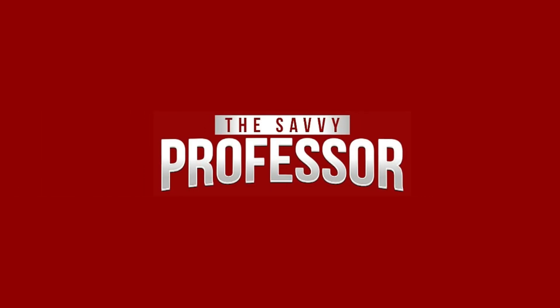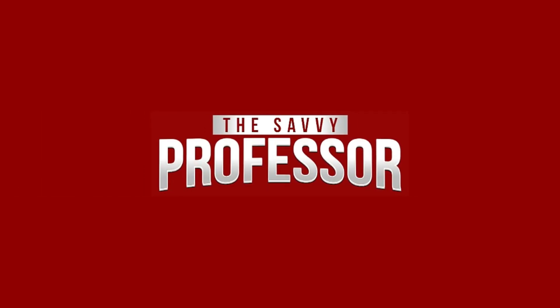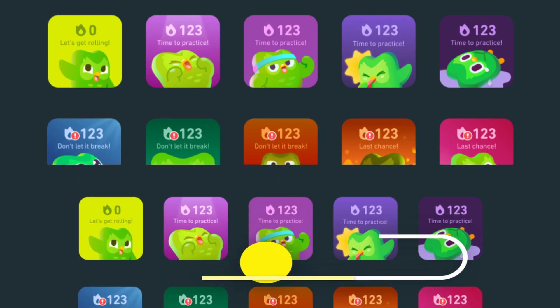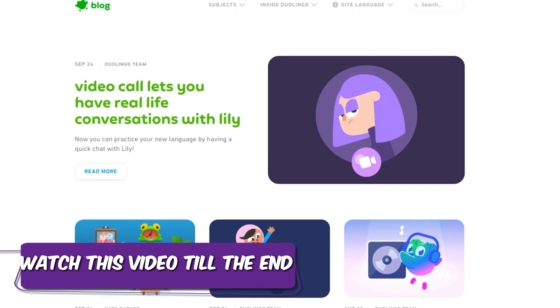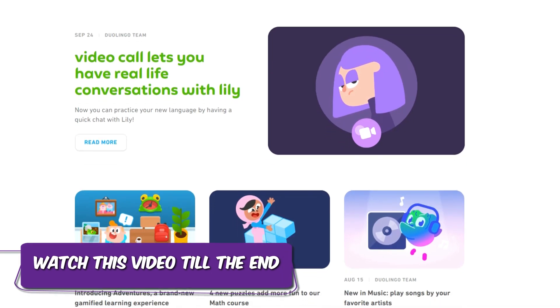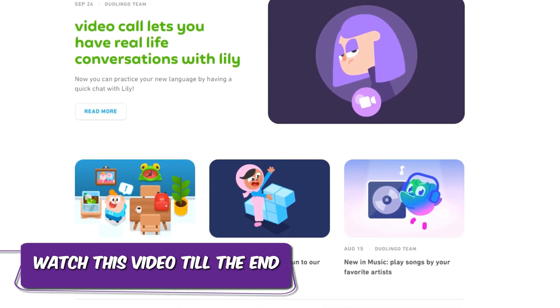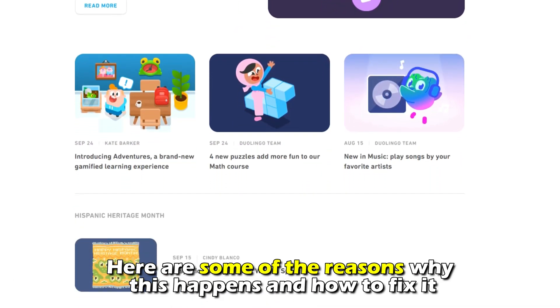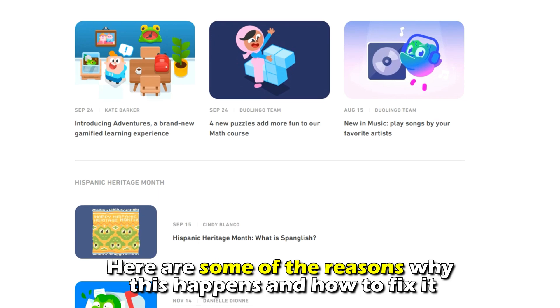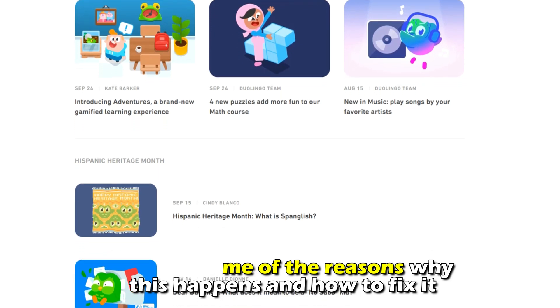Hi, this is Sarah from The Savvy Professor, and in today's video we'll talk about how to fix your Duolingo widget that is black. Watch the video until the end to learn this and more. Here are some of the reasons why this happens and how to fix it.